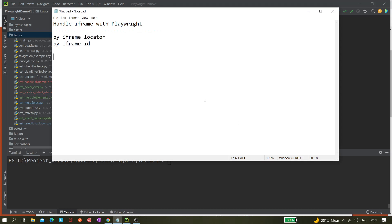Hi all, welcome back. Today in this video we'll be covering how we can handle iframes with Playwright. We'll be covering how we can handle iframes with the help of iframe frame locator and iframe ID. There is another thing like iframe name as well, but that will not be covered in this video — I'll probably make a separate video for that. So let's see that in action.